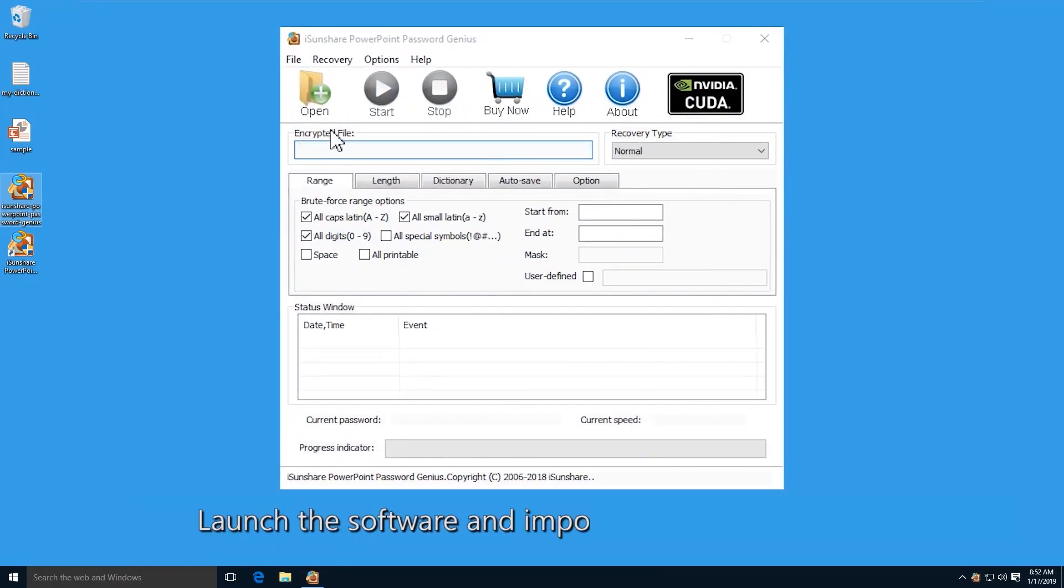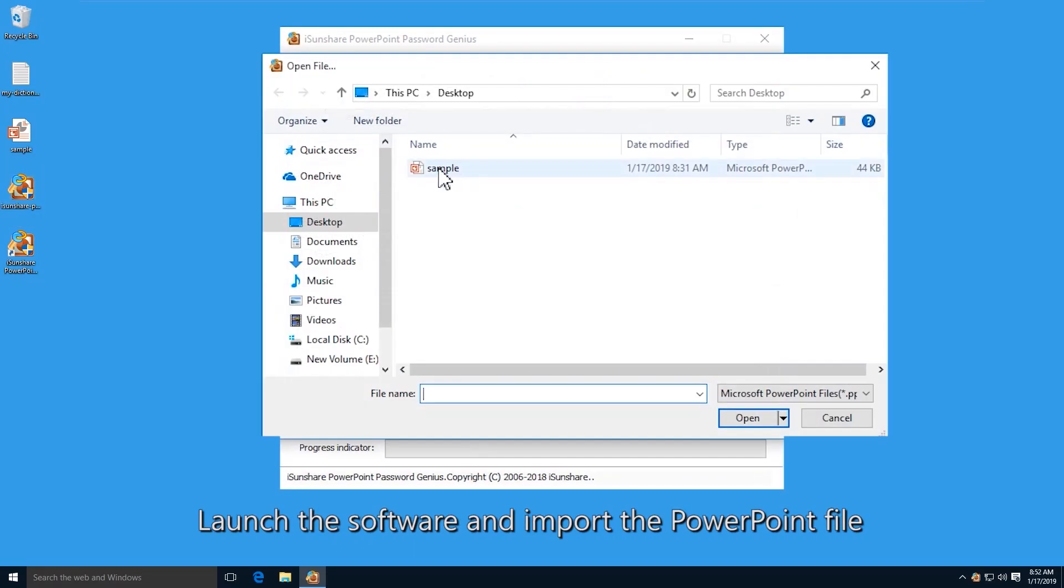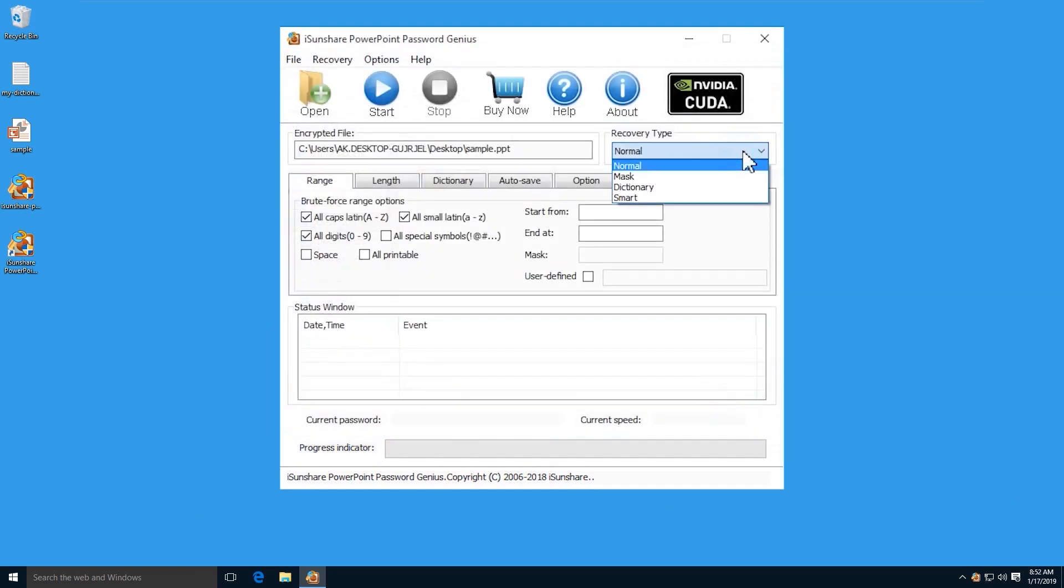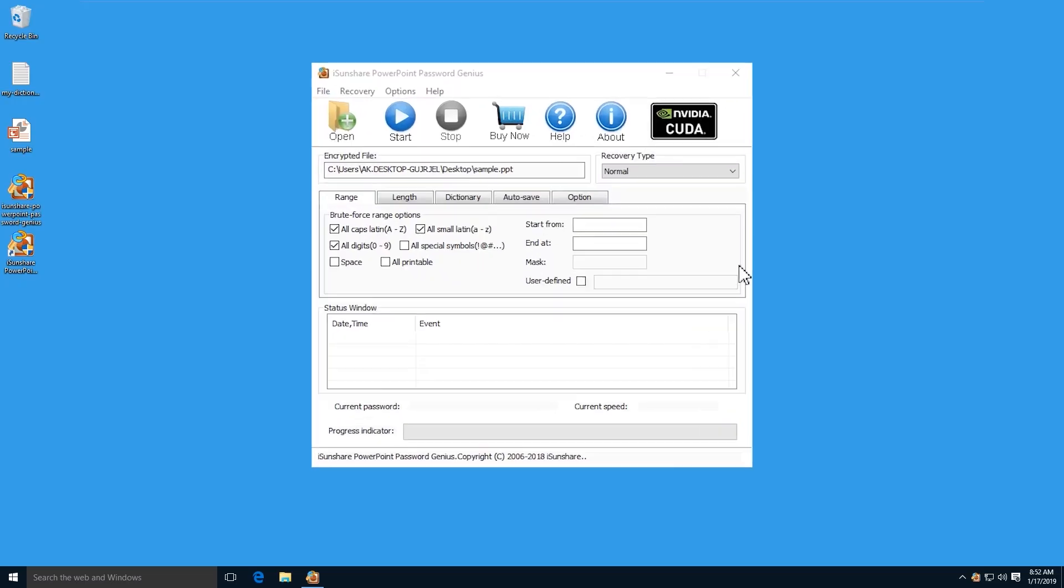Now open the software and click the open button to import the encrypted PPT. Choose the recovery types. There are three password recovery types for you.